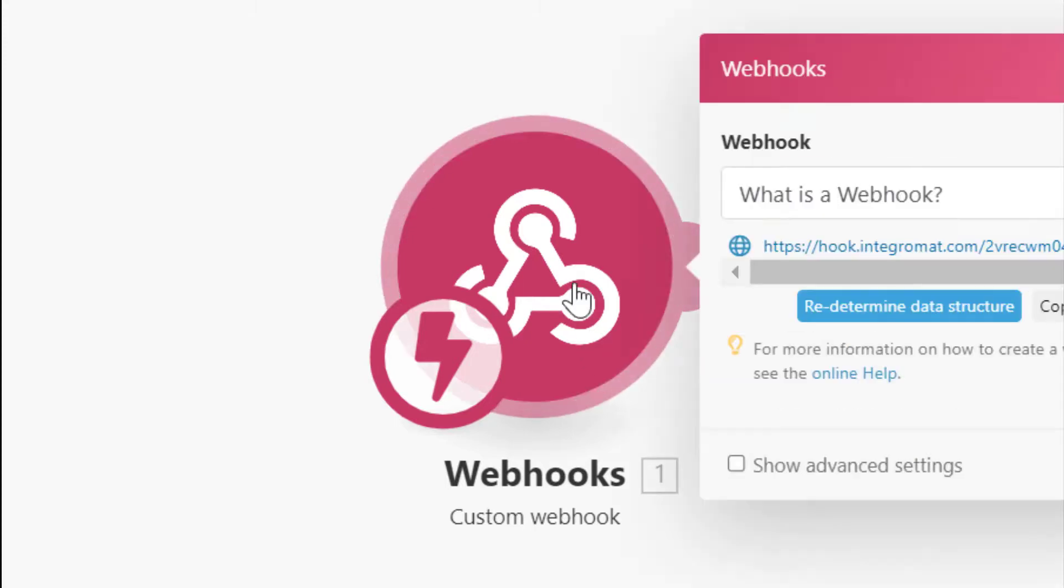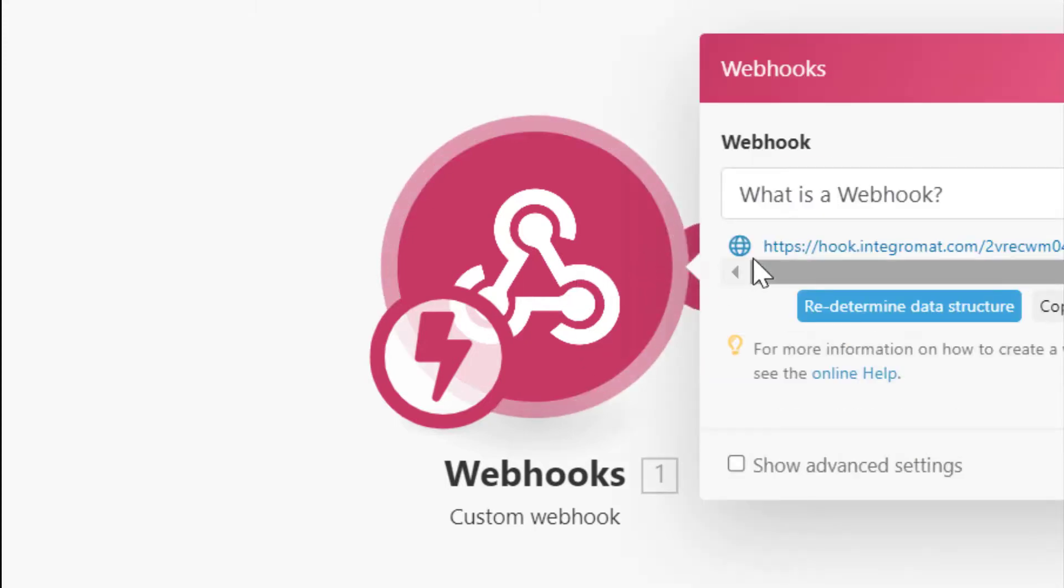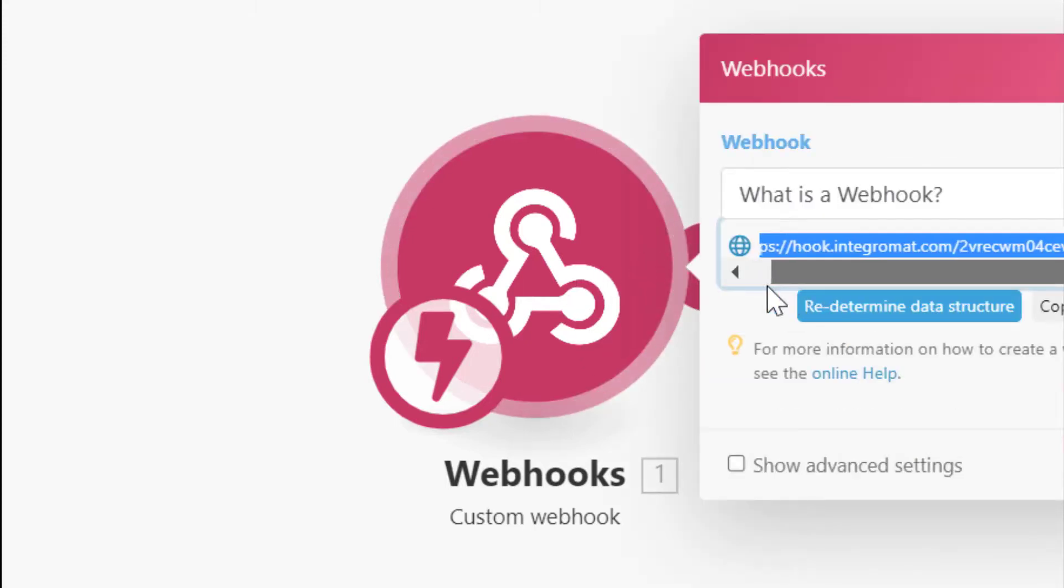What is a webhook? It's basically a web address or a URL or a link that you can use as a no coder to send out information.